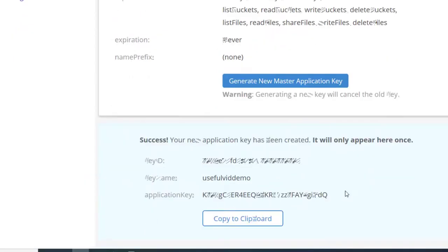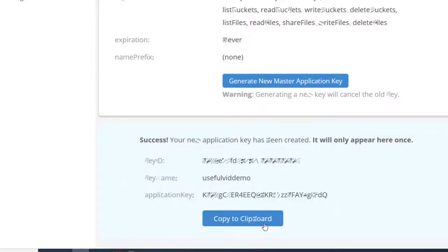The API key is only displayed once, so you have to copy it now and store it securely.